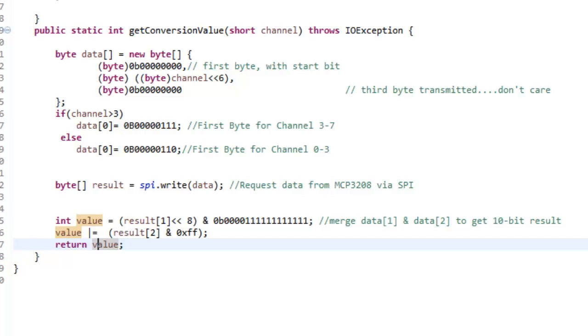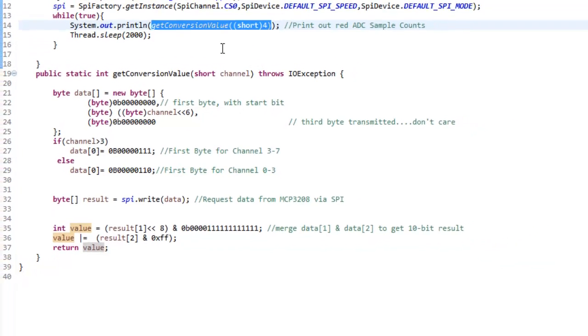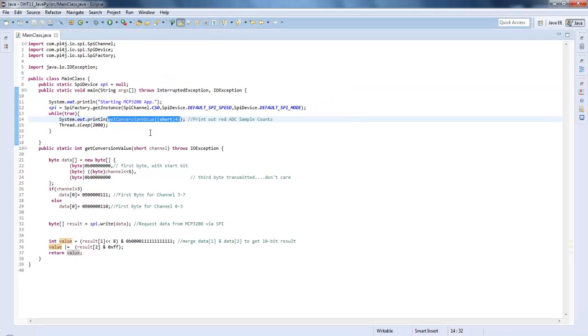This basically will give you the sample count returned from the MCP3208. If you're interested in a certain value, or let's say you're using a temperature sensor and you're interested in temperature, then you need to convert it into the value. You need to map it.